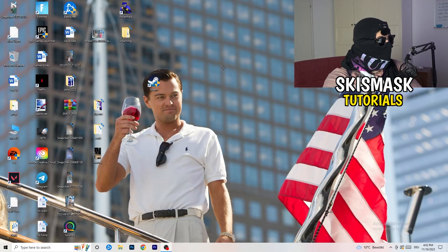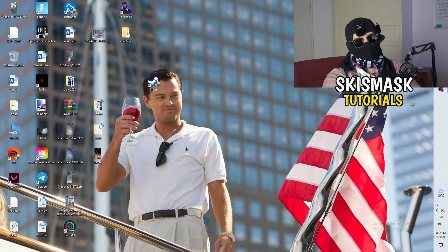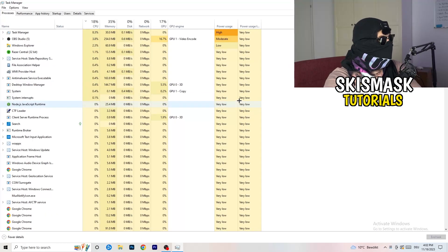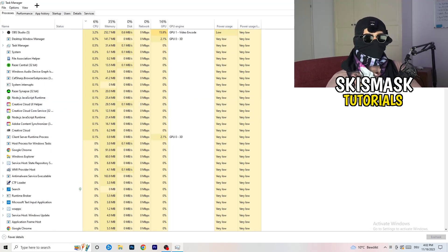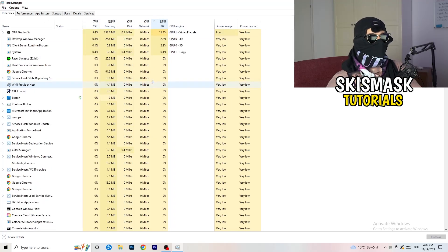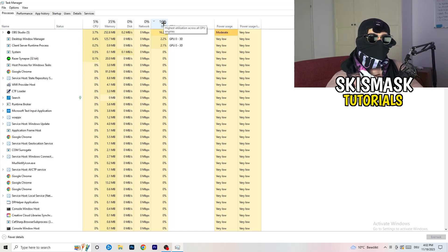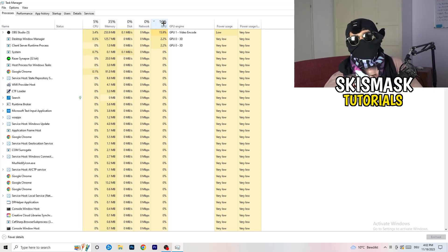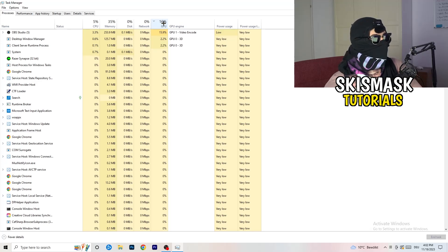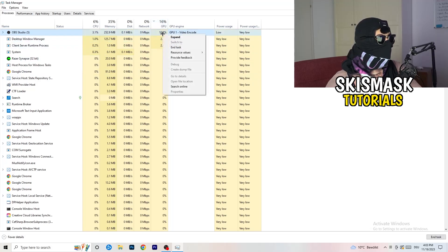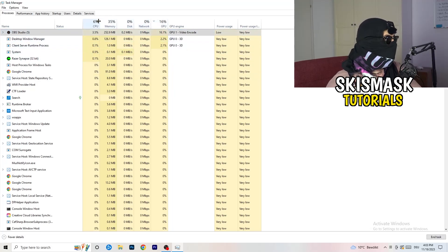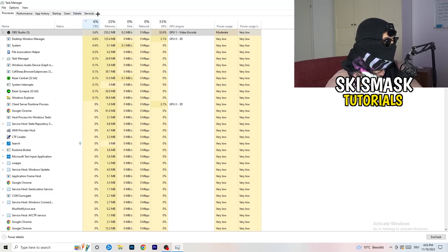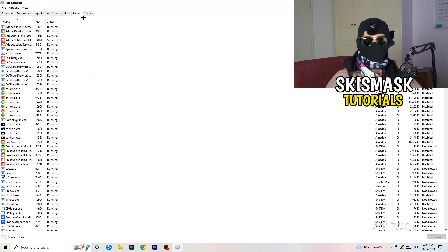Next, navigate to your taskbar, right-click it, and open Task Manager. Go to the Processes tab. You can see CPU and GPU usage there. Click on GPU first and end every background task that is using too much GPU and that you don't need — for example, something like Razer Synapse. Right-click it and click 'End Task.' Once you're done with GPU, do the same thing for CPU. Then go to the Details tab on the top left.